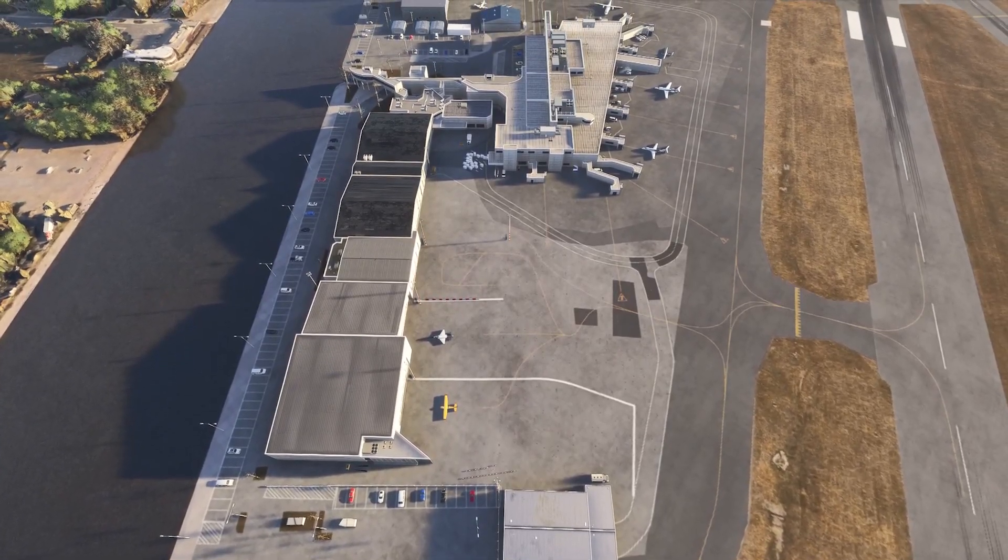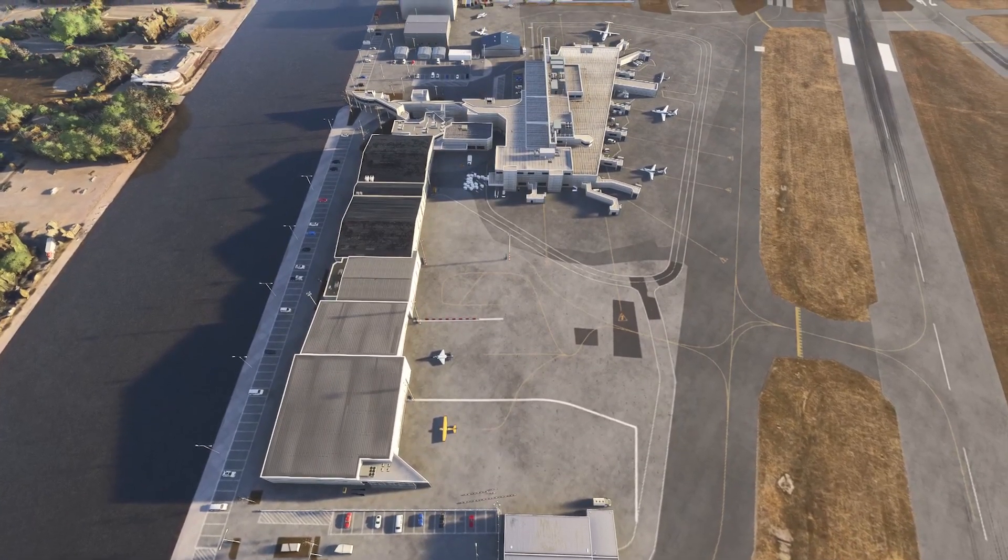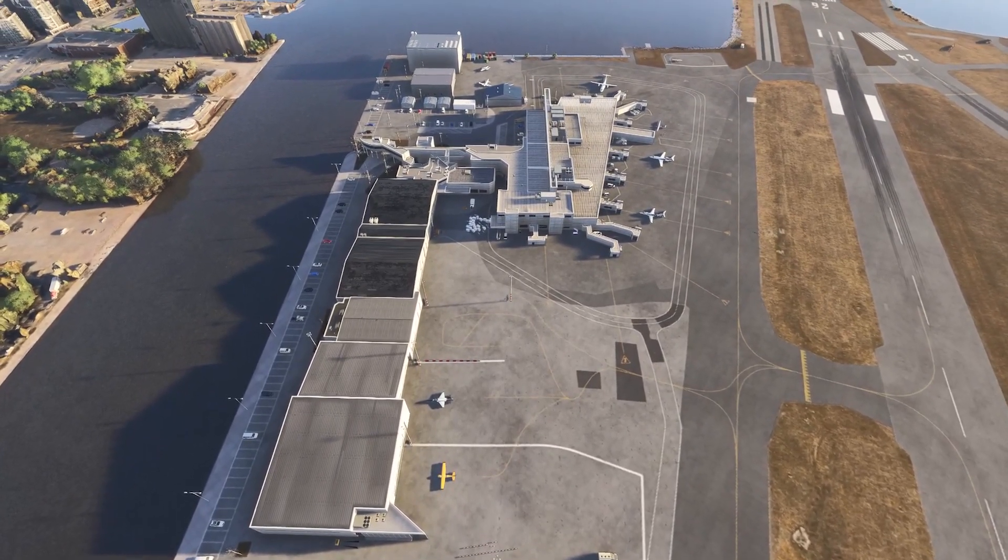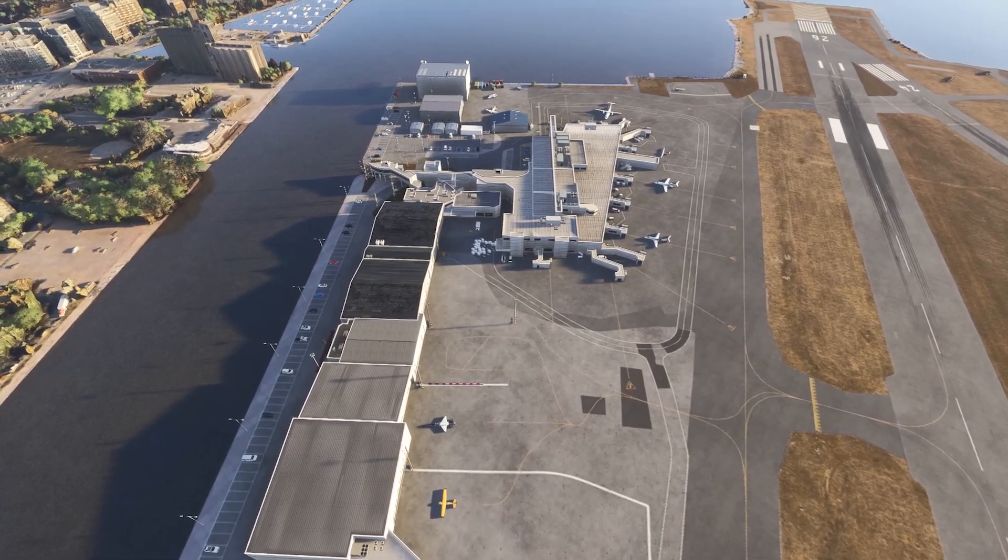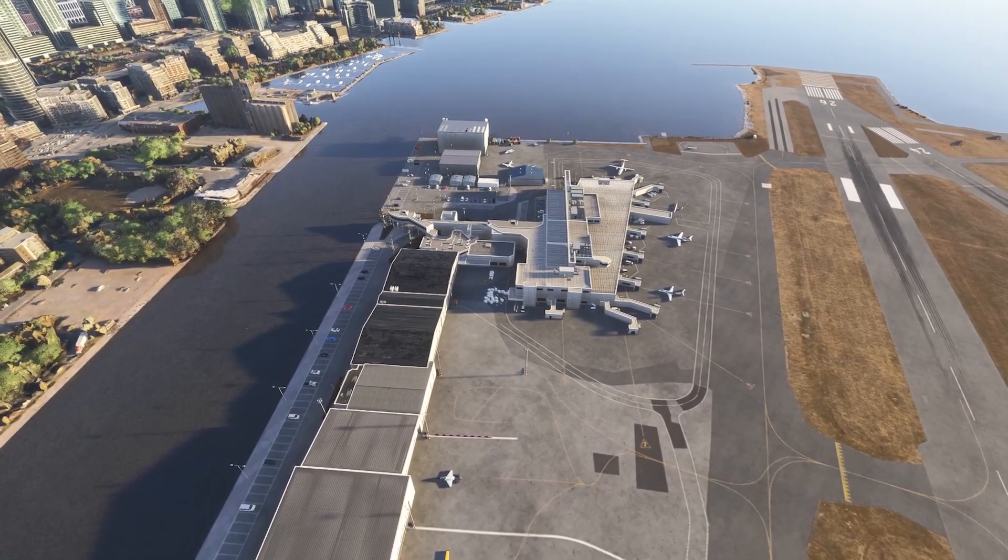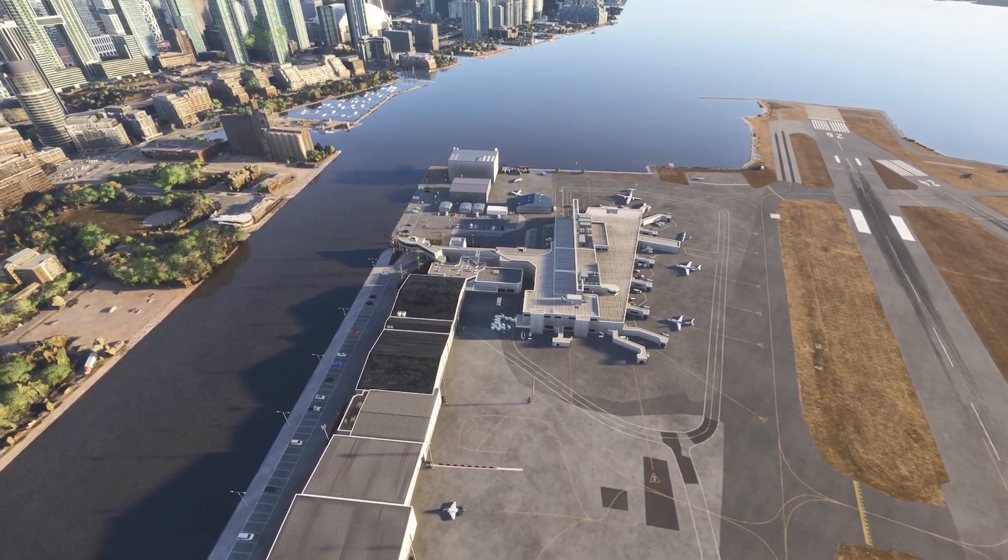Welcome back Flight Simmers. Managing add-ons in Microsoft Flight Simulator 2024 can seem tricky, especially with the changes to the marketplace.